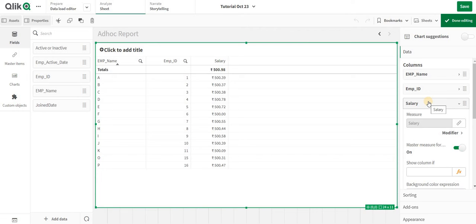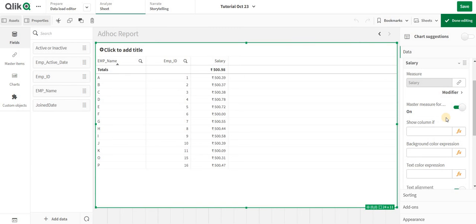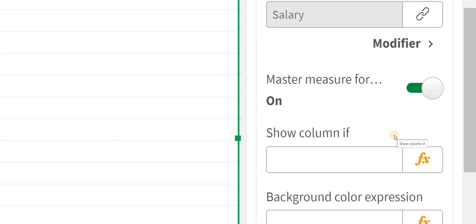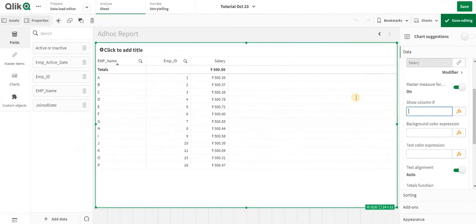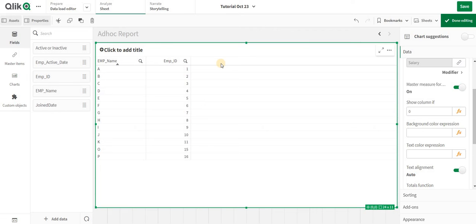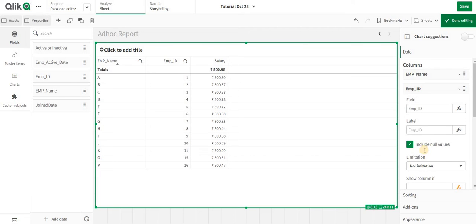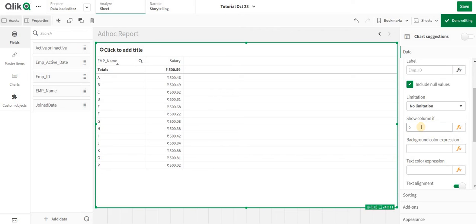We are going to use the ShowIf function or ShowIf condition to hide the chart columns. If I set it to 1, that particular column will be shown; if I set it to 0 it will be hidden. For example, based on the dimension the values will change — if there is a department and you remove employee name, the salary will come as a sum for departments across the whole department.